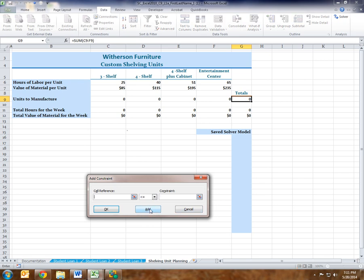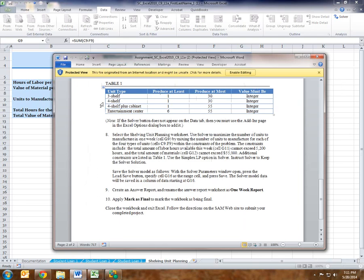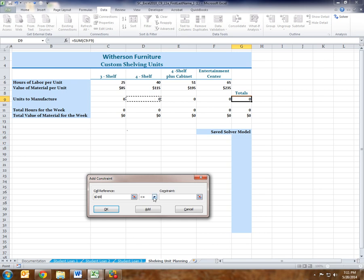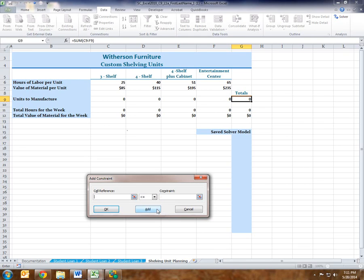Now the four-shelf constraints — again three different constraints. The four-shelf has to produce at least one, at most 30, and has to be an integer. So the cell reference is D9. It has to be greater than or equal to one — Add. It has to be less than or equal to 30 — Add. And the four-shelf units to manufacture have to be an integer — Add.